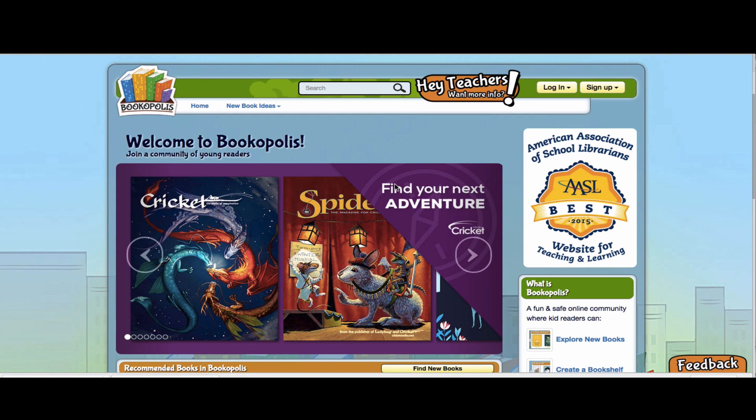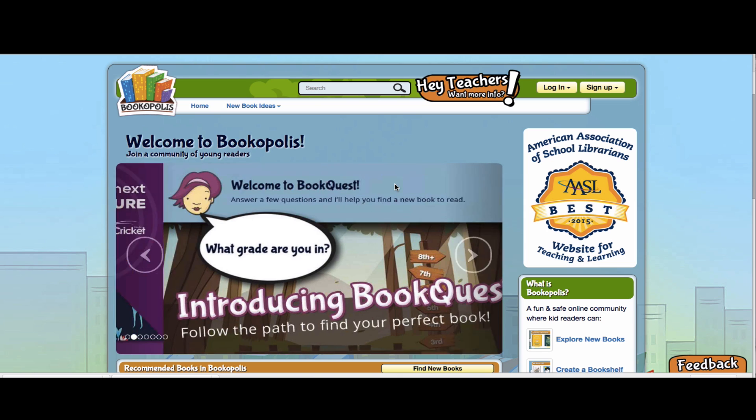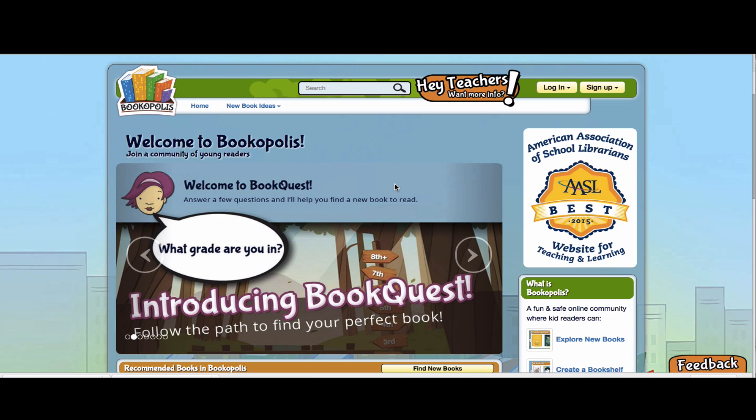Hey guys, here is some info on how to use reading logs in Bookopolis. It's a great alternative to the old paper reading logs.